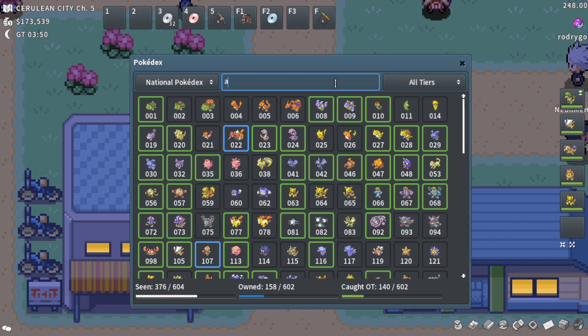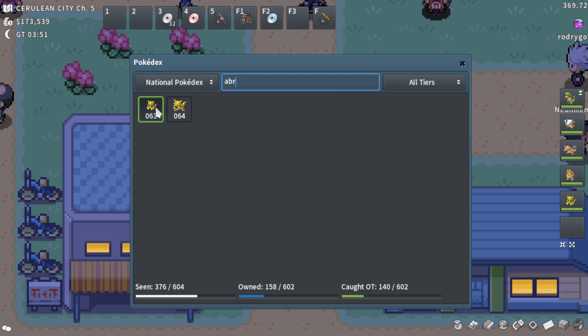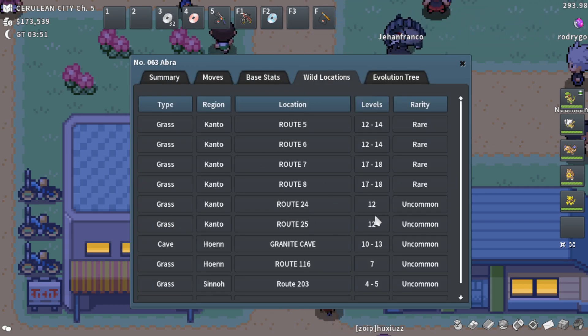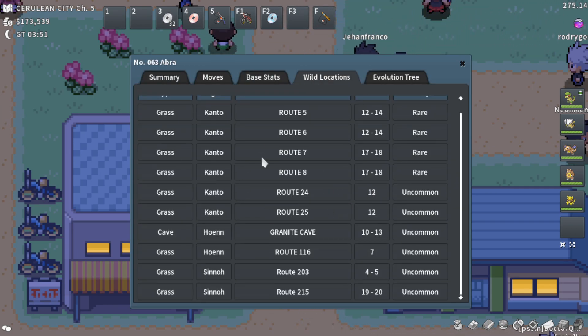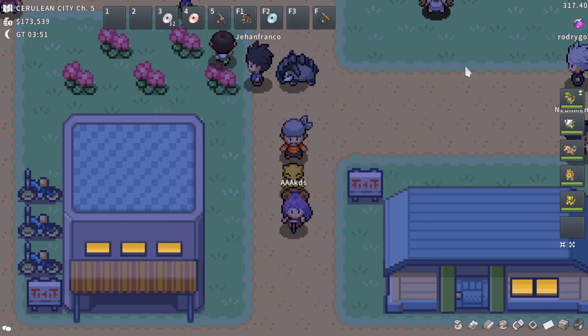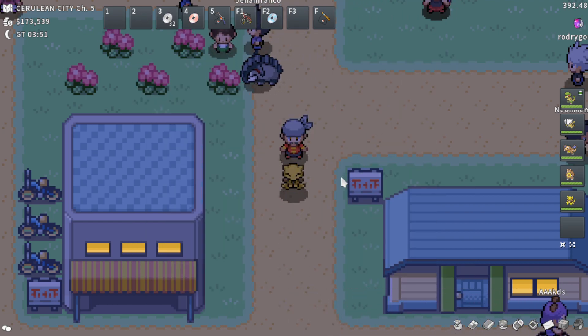Abra is an uncommon encounter here on Route 24 and 25. That's going to be your best bet here in Kanto. I'll show you guys that location in a quick sec, but we still have some more information to cover.